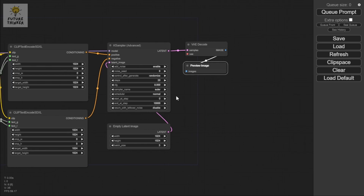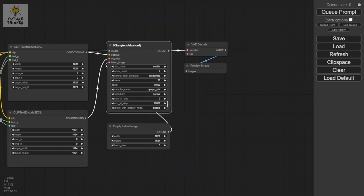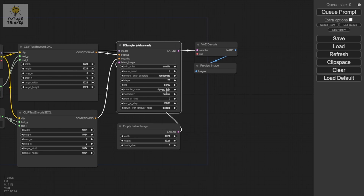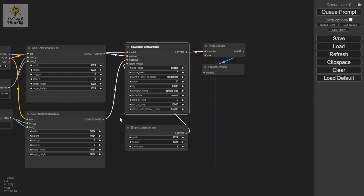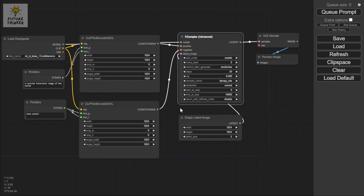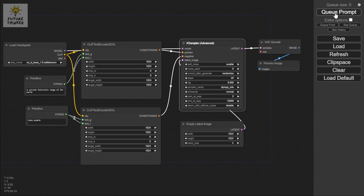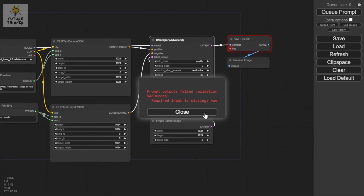The next thing is to change the sampler — you can choose any sampler you like. I don't have a GPU so I'll pick one that fits better for me. That's basically all we need to do for the base setup, so let's queue the prompt and see what SDXL base gives us.